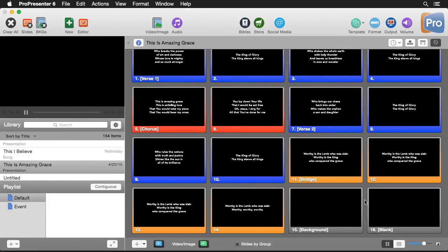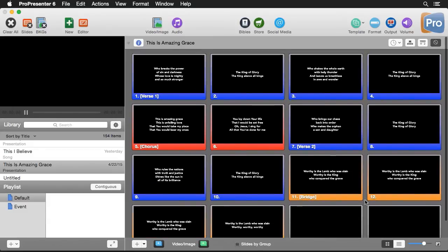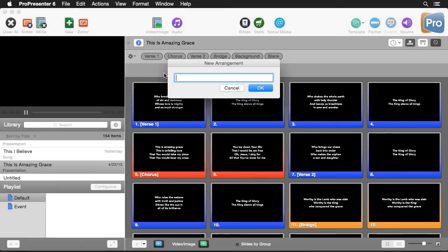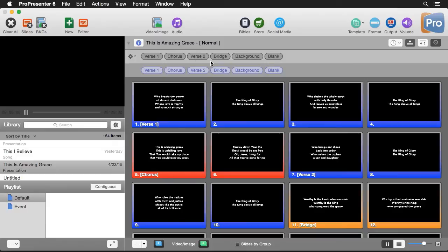Now that we have all the groups laid out, we can create our arrangement. I'll go up to the document information bar and select the Arrangement button, which brings us to the arrangement editor. I'll add a new arrangement, call it Normal Arrangement, and hit OK. Up here you'll see all the different tokens available for each section of the song.